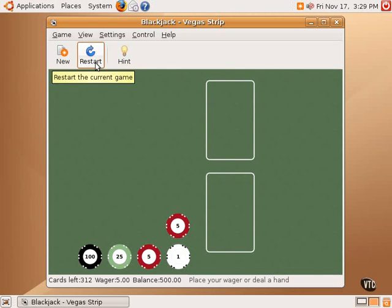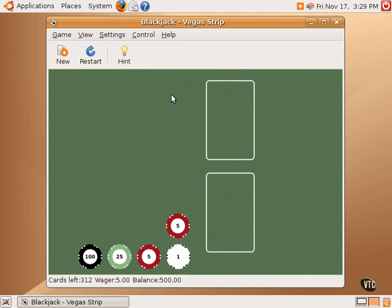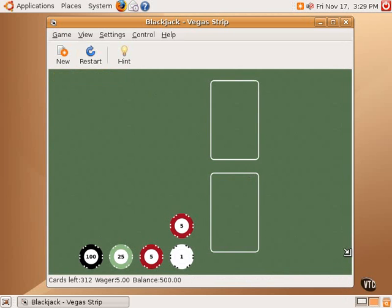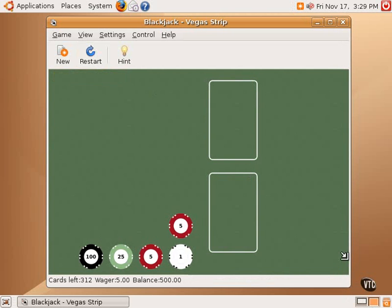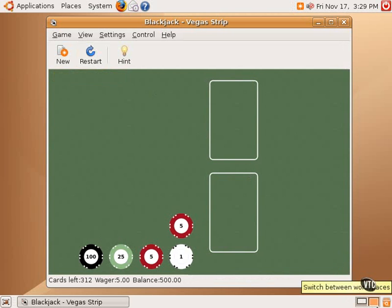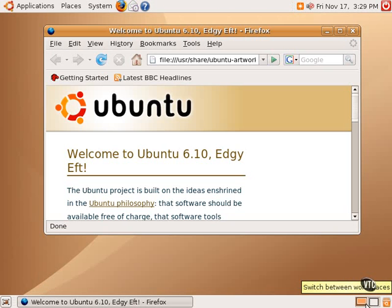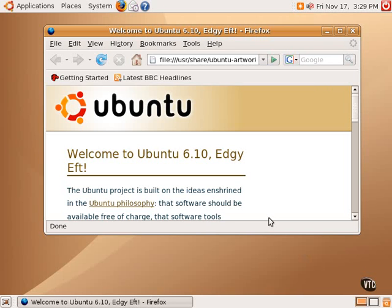This second application is running in the second workspace or the second virtual desktop, and you can see as the window is changed and resized how it affects the size of the window in the workspace. Clicking back to the first one brings us back to the first workspace where the Firefox window is.